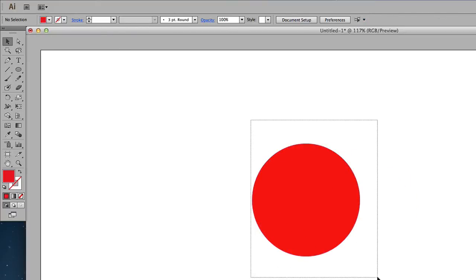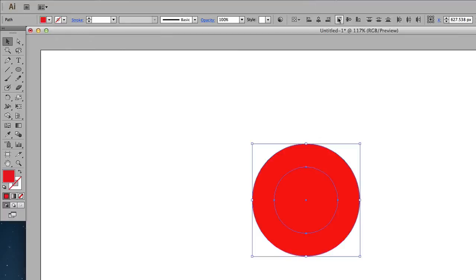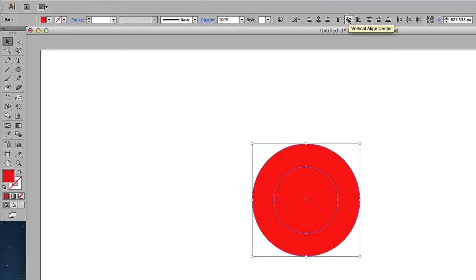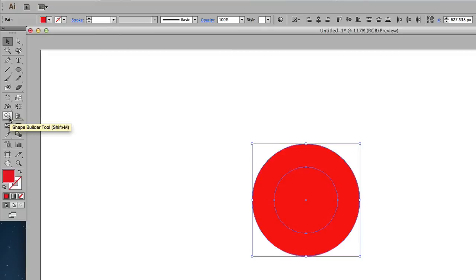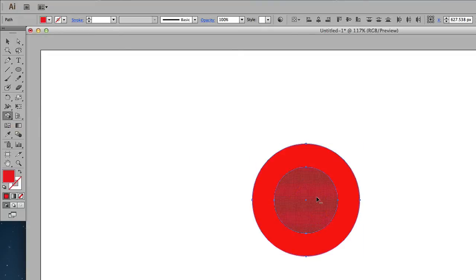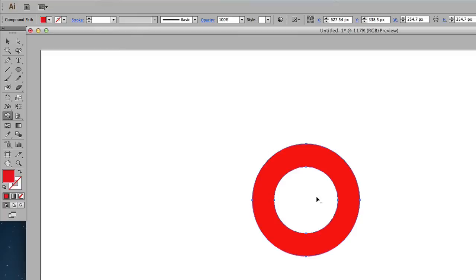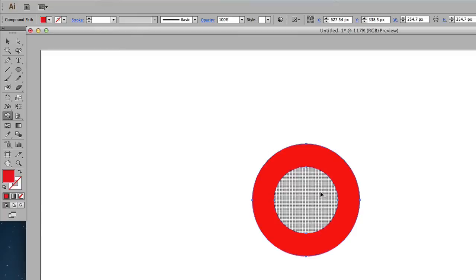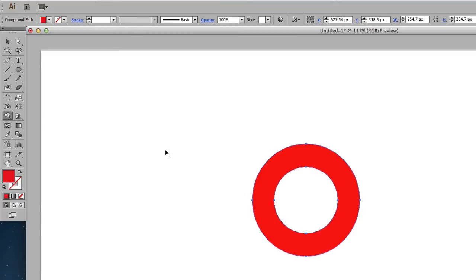I'm going to highlight these two shapes and then make sure that it's aligned, vertical and horizontal. Alright, once I've done that, with both shapes selected, I'm going to come here to the Shape Builder tool, hold down the Alt key and then minus the inside of the circle.